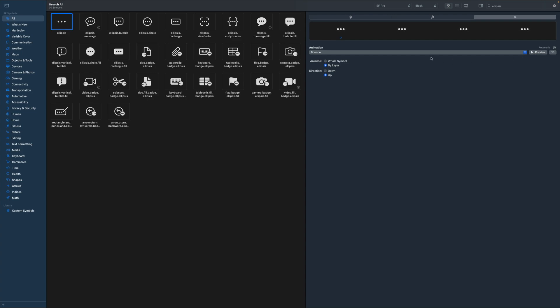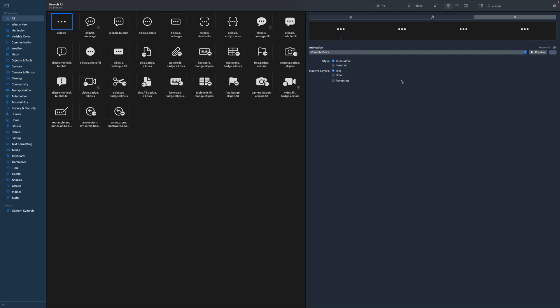But what we are looking for is variable color. So let's select this one and preview again. That creates this nice highlighting effect for our incoming call animation.